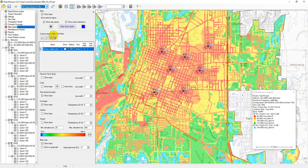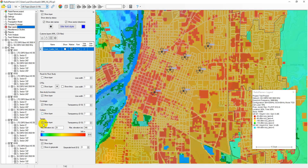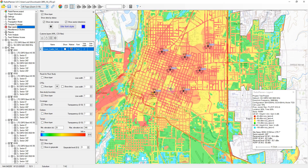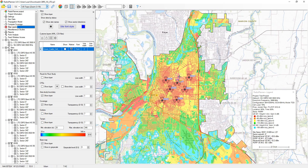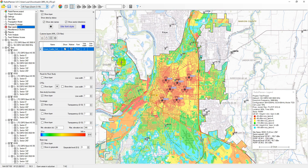In the map layers menu, you can configure the display of sites, turn on or off coverage, routes for route study, study boundary, clutter, terrain, and base map. You can also control the transparency of some layers and set the range of displayed heights on the terrain layer in automatic or manual mode. You can load and display point or linear vector objects in KML format as a layer on the map.